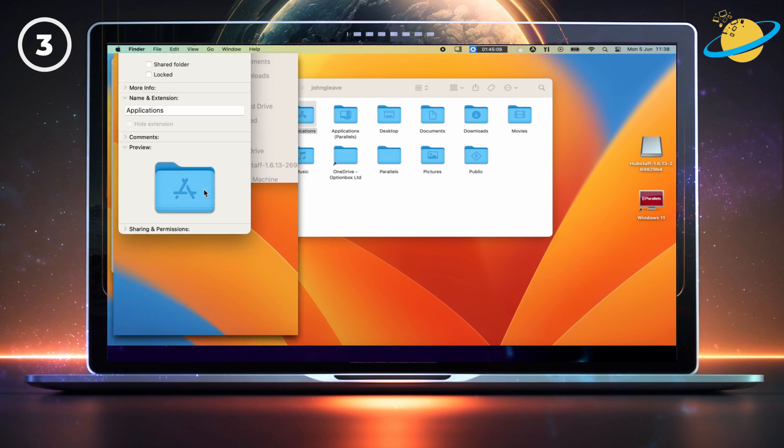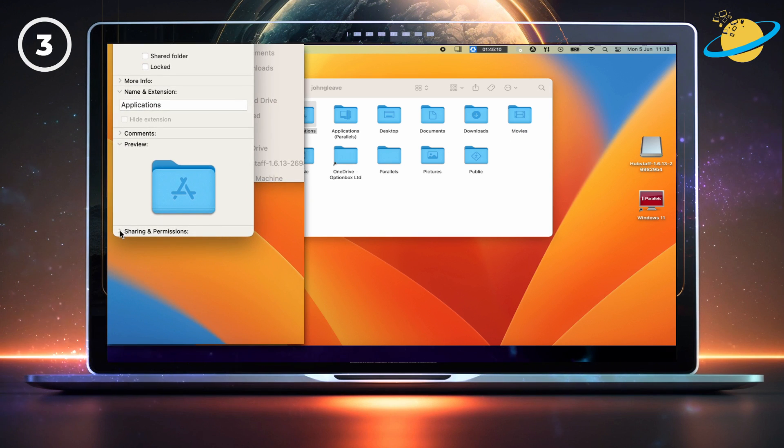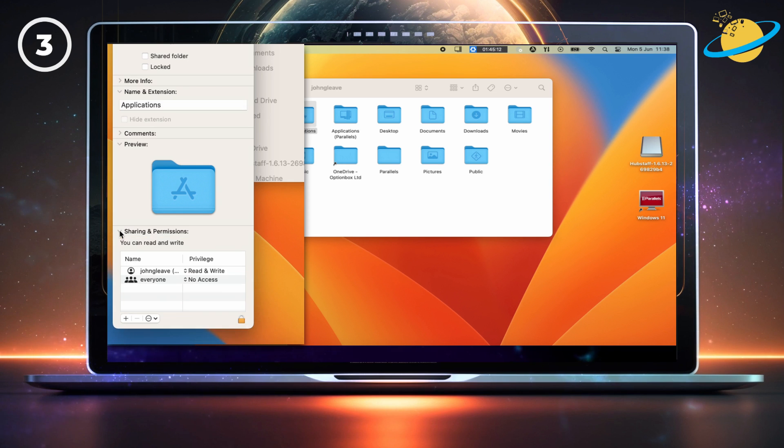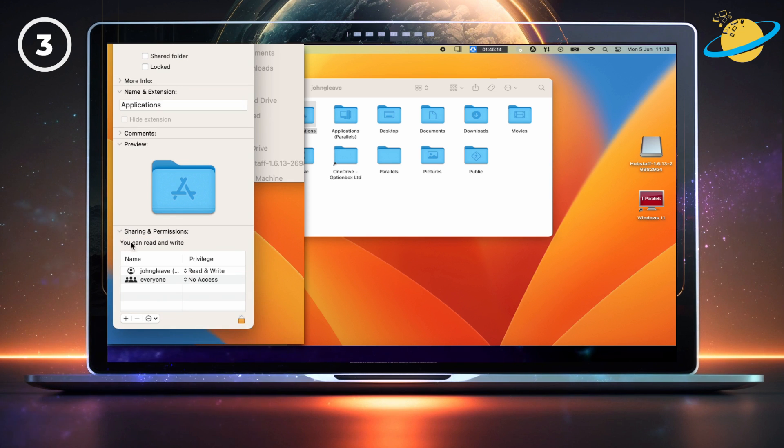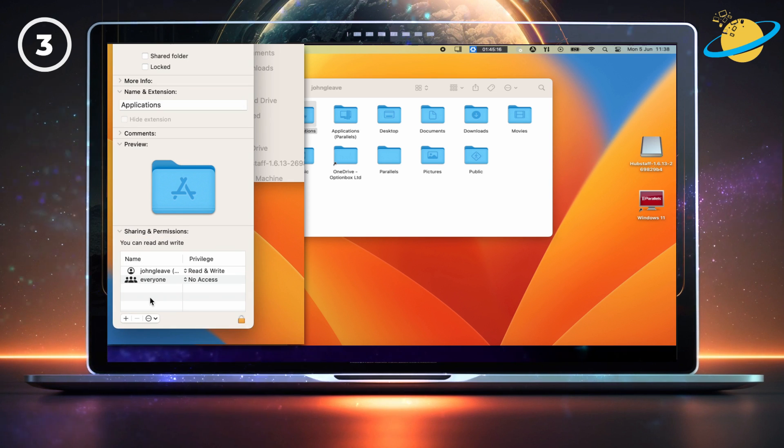Head to the bottom of the dialog box, and click the small arrow next to Sharing and Permissions. Here, make sure your permissions are set to Read and Write.